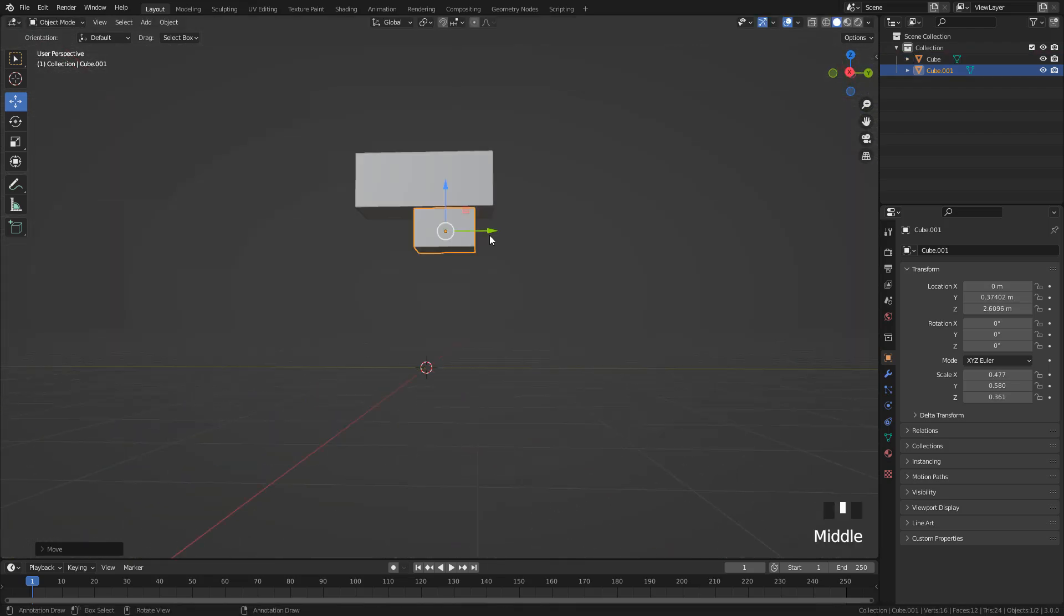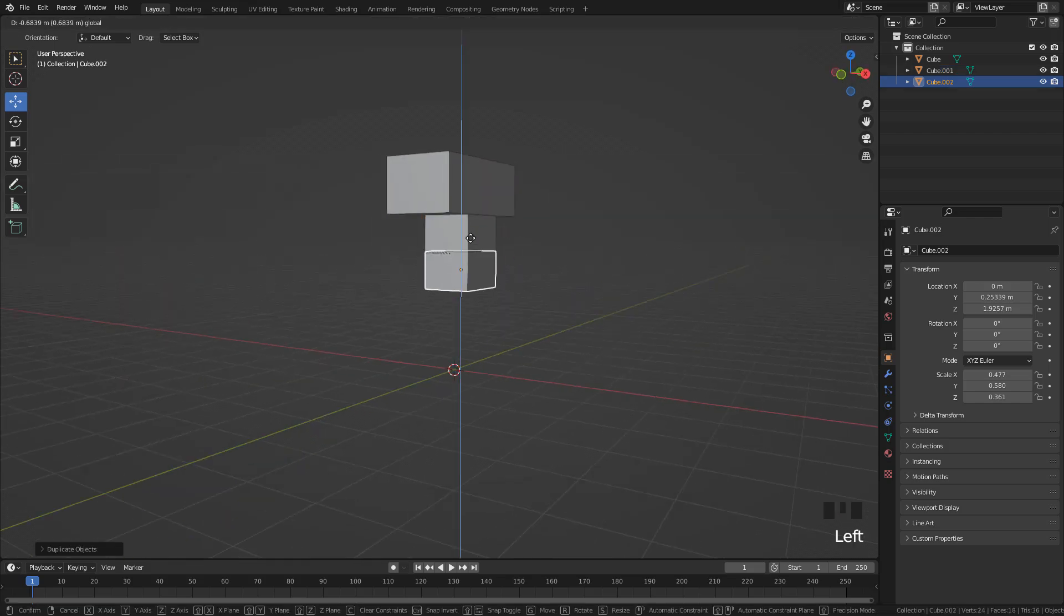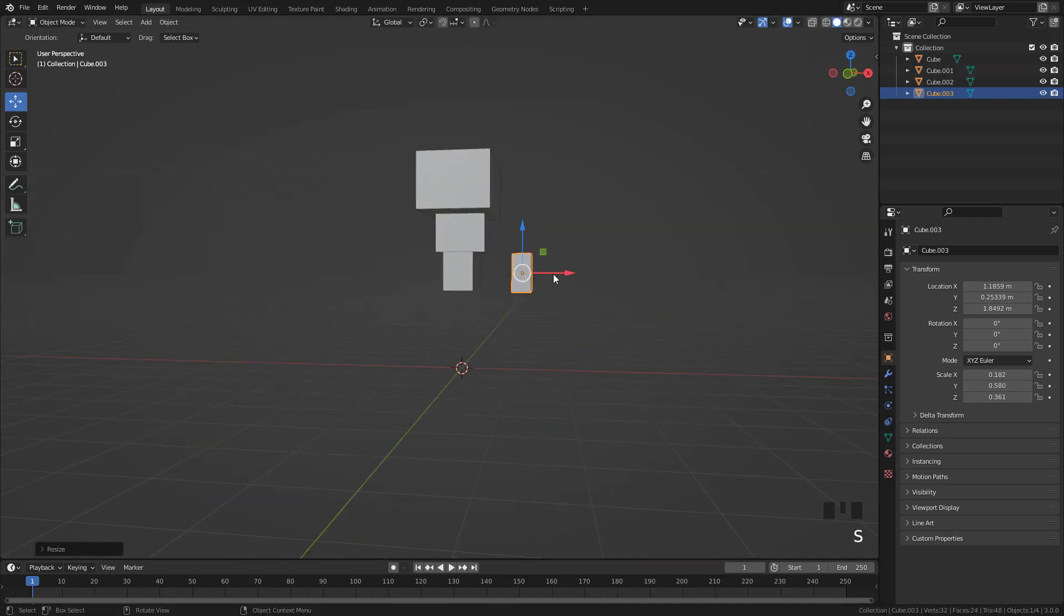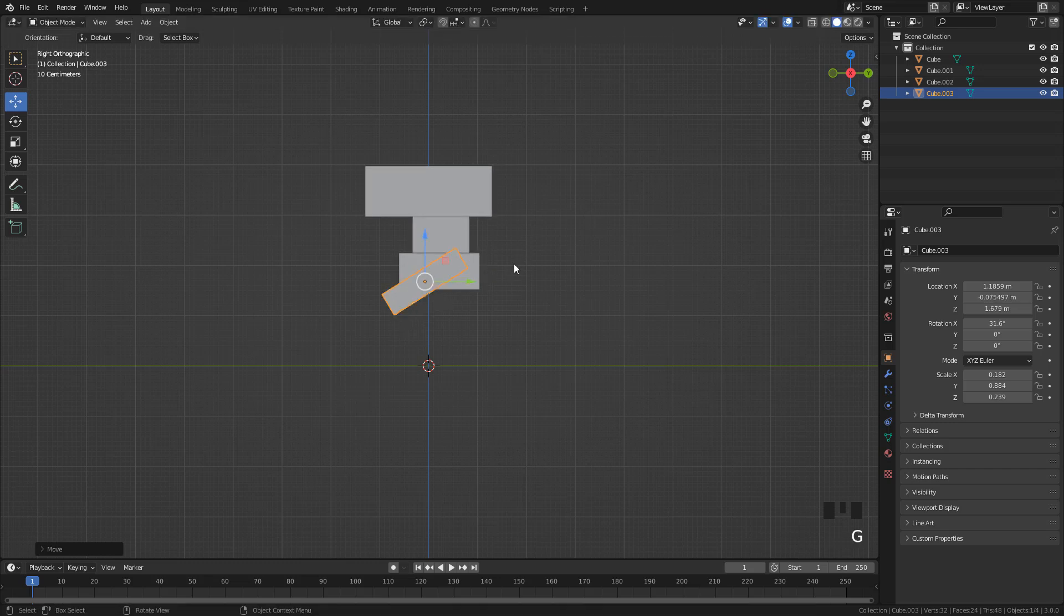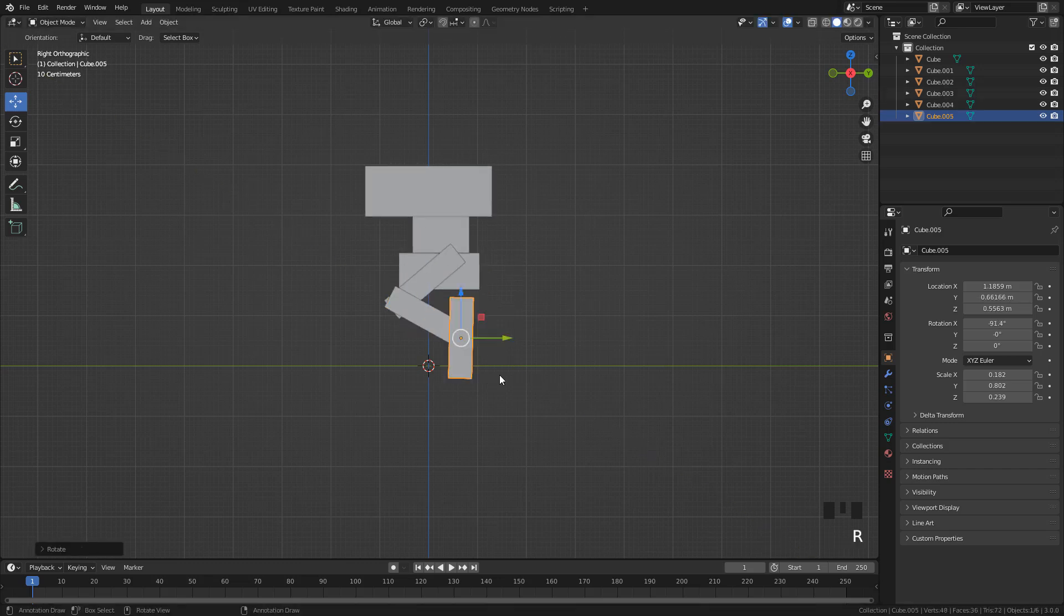Shift D to duplicate. Let's create something very simple, we don't need small details right now, because we are going to replace them with the kitbash pieces.